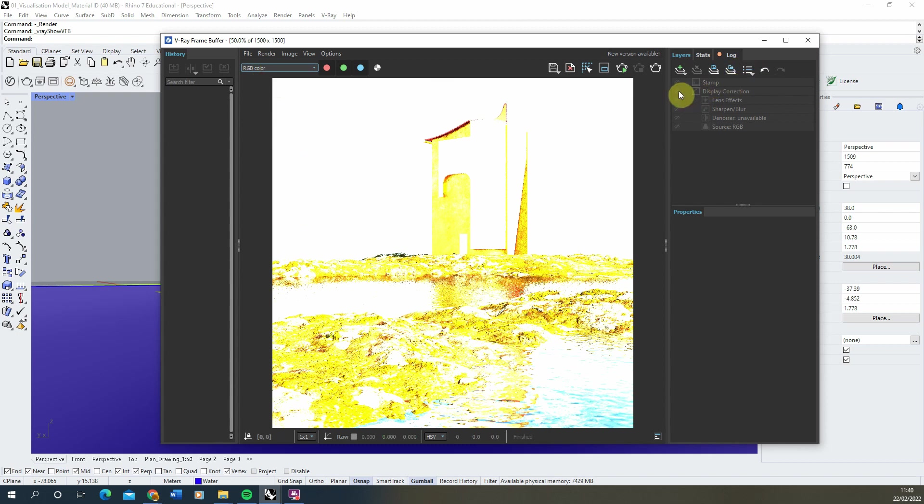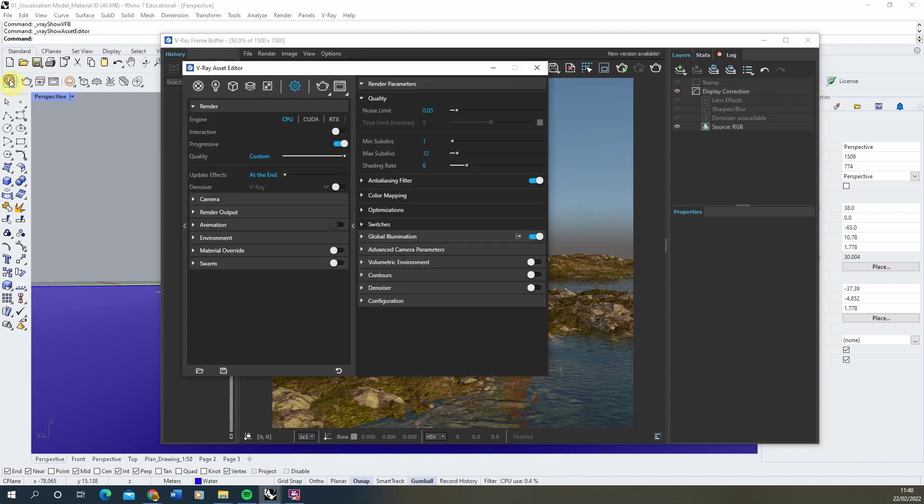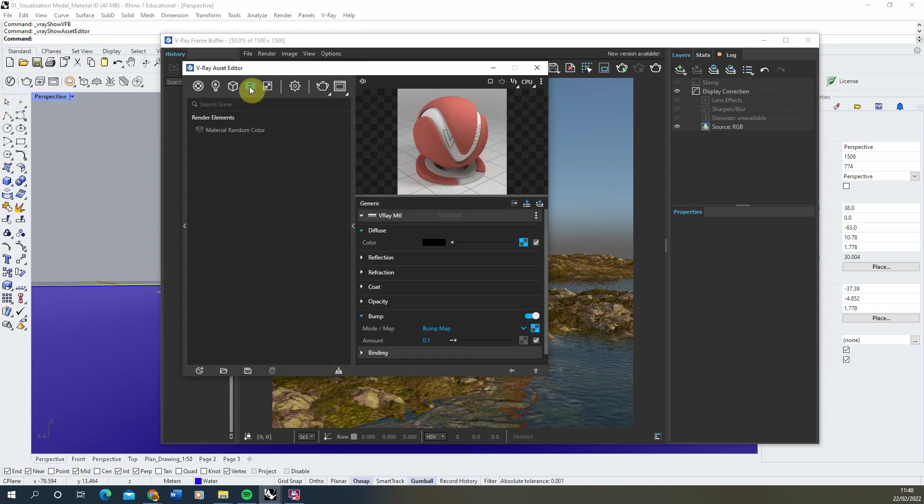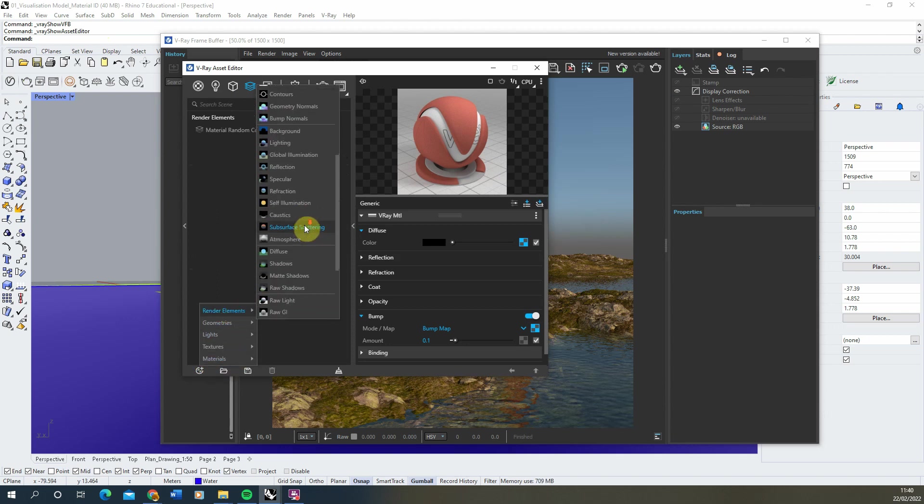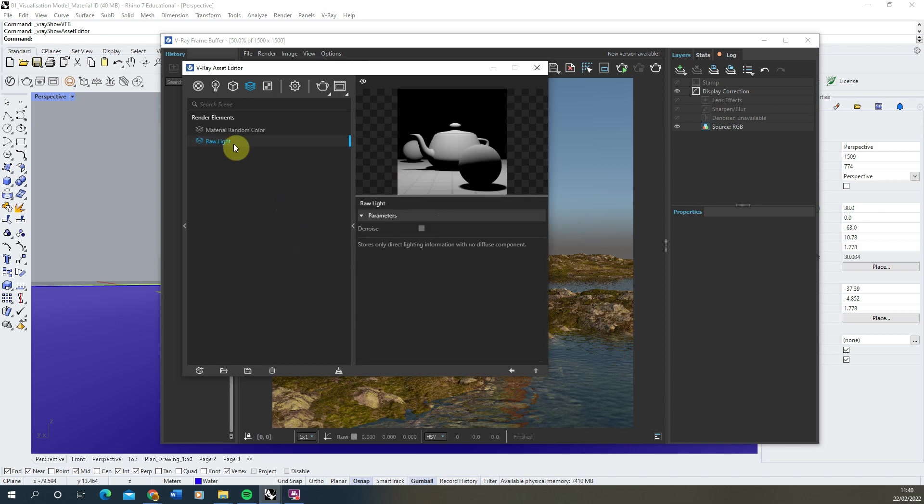To add the raw lighting to this list, we just need to open up the V-Ray asset editor, go to our render elements here, click on create asset render elements, scroll down to the raw light, and apply it. It will just be added into these render elements.